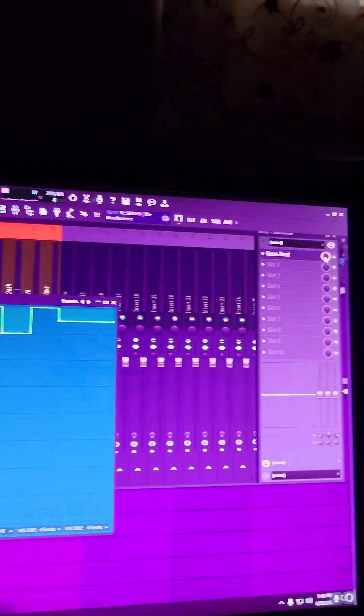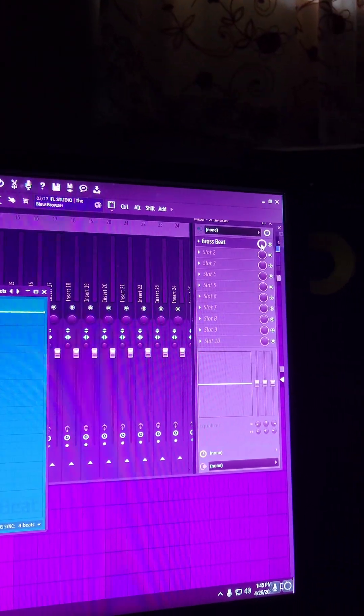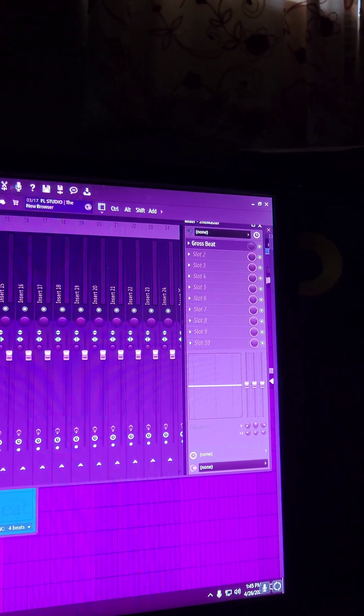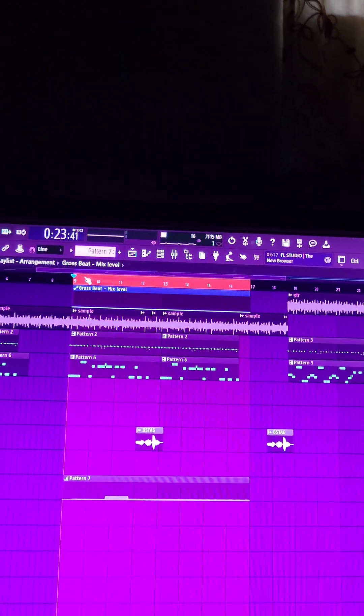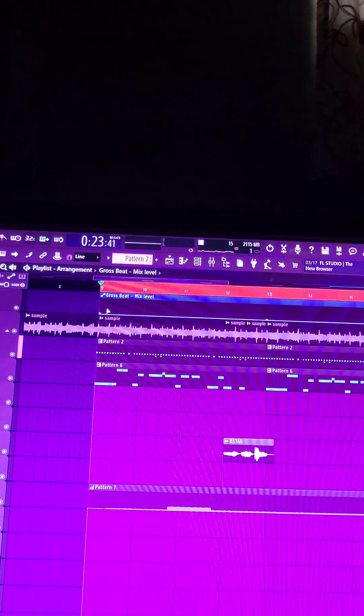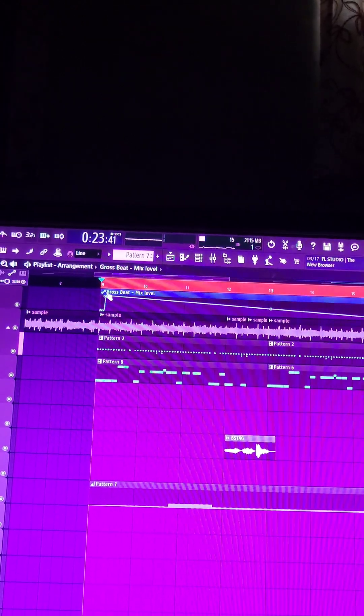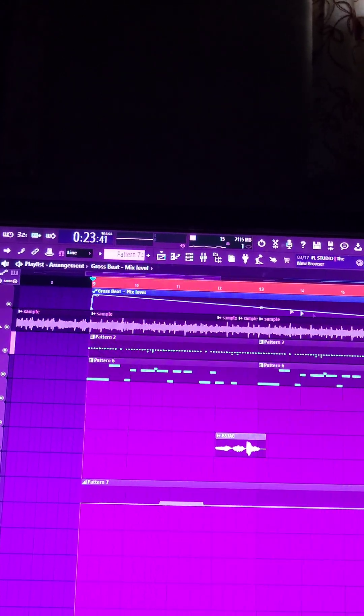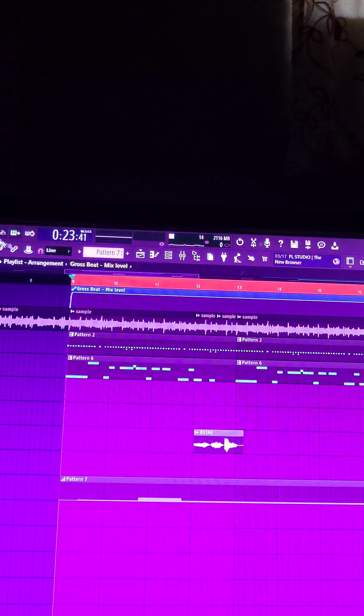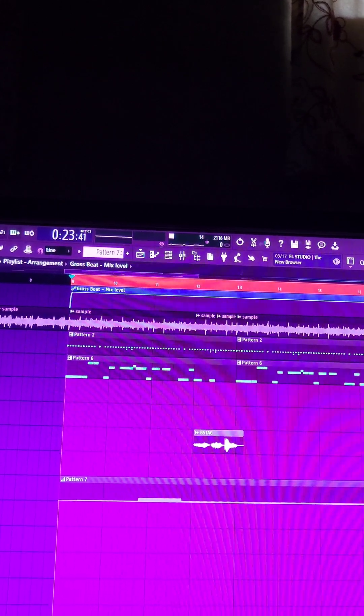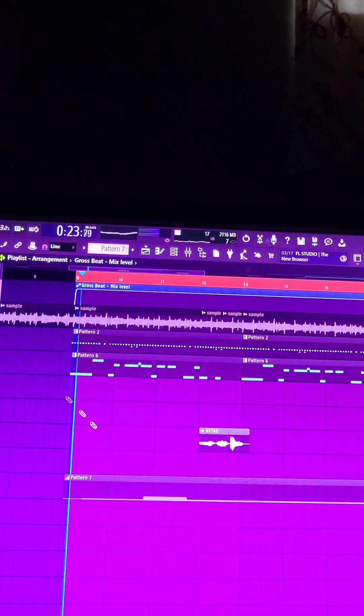I'm also going to go over here, bring the mix knob down, right click create automation clip because we only want this effect to happen during this area. So I can right click some points in like this and only happen here so it doesn't keep going. Now we have our automation.